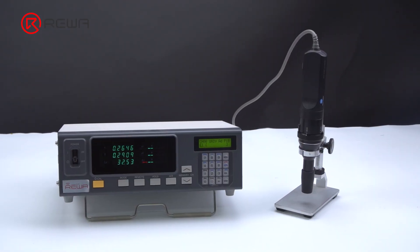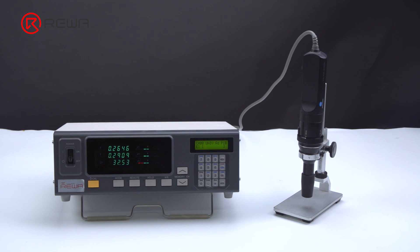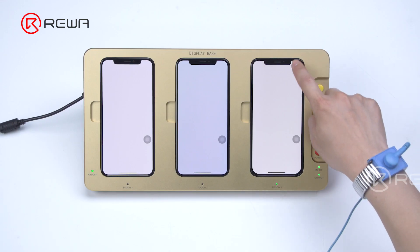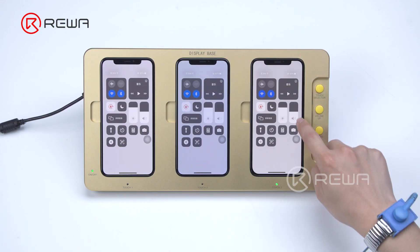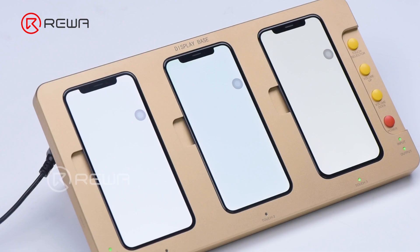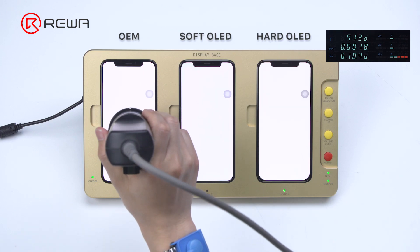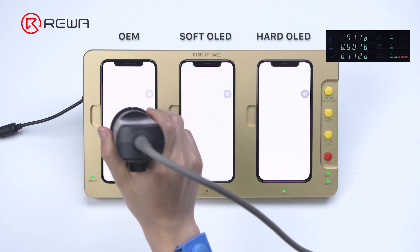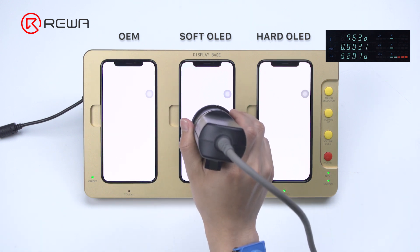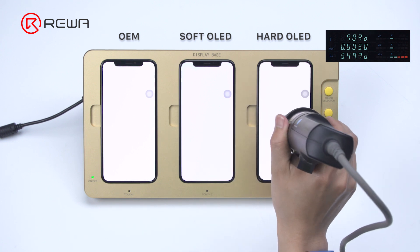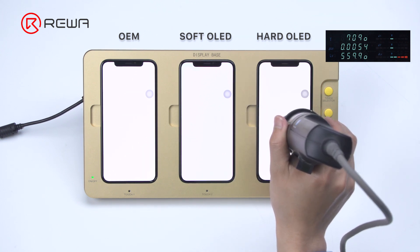Next we use the color analyzer to compare the brightness and color temperature. The brightness of an OLED is decided by the organic luminescent material and voltage. OEM is brighter. The color temperature normally ranges from 7,000K to 8,000K; in the comparison, soft OLED has a higher color temperature.